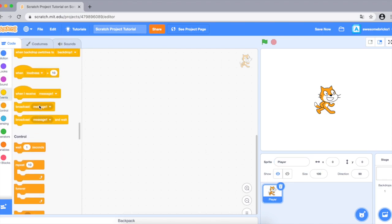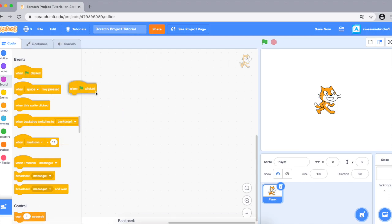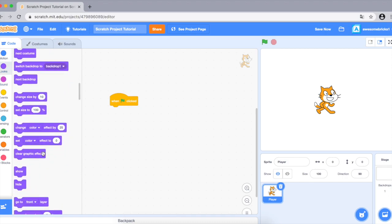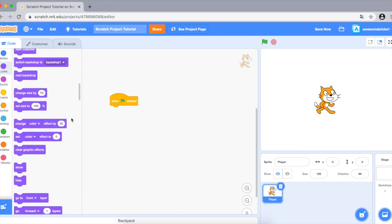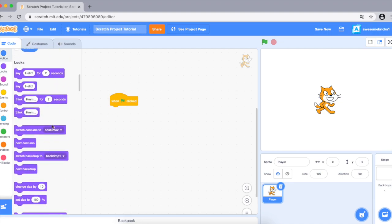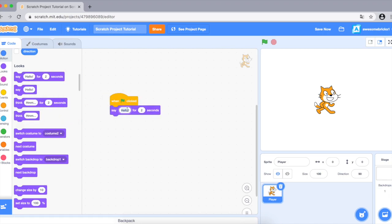Scratch is a block-based coding website, which means you drag blocks. Let's start out with the code block 'when clicked' — this is needed for every single piece of code that you want to run. Now let's do the most basic thing that everyone says when you start programming: say 'Hello World'.